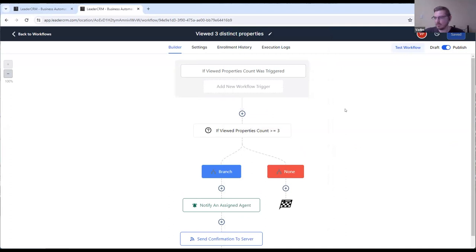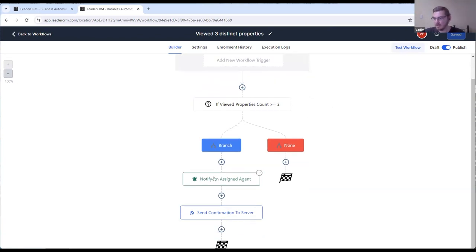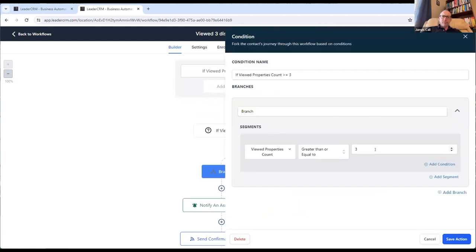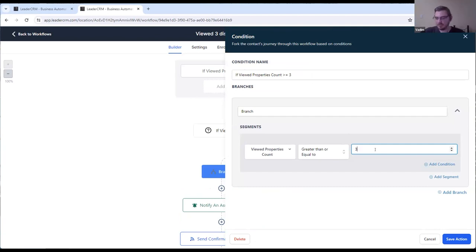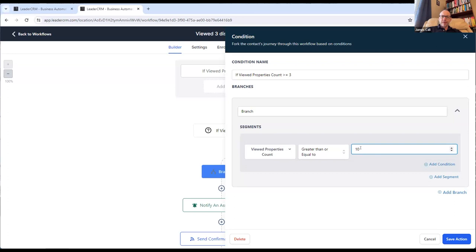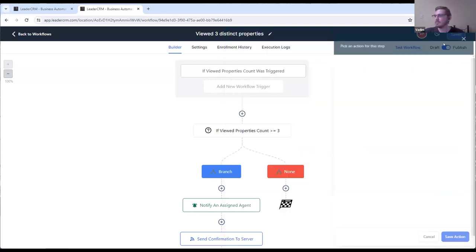For example, if the visitor views the property, it can be any property, not just one property. If they view properties, like, three times, this trigger, this workflow is going to be triggered, and it's going to notify the agent, the assigned agent. But I think more logical here, like, for agents, maybe use, like, 10. I mean, like, what do you think if the visitor is interested in the properties that are presented, right? Yeah. Maybe it's reasonable to set it, like, to 10, not to three. Because, like, if it's three, it's going to trigger, like, every time. Yeah.